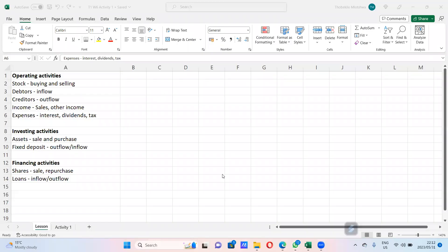Hi again, grade 12. So now we are going to do cash flow from investing activities. We're still on cash flow statements and in the previous video we did cash flow from operating activities. Now we're going to do cash flow from investing activities.